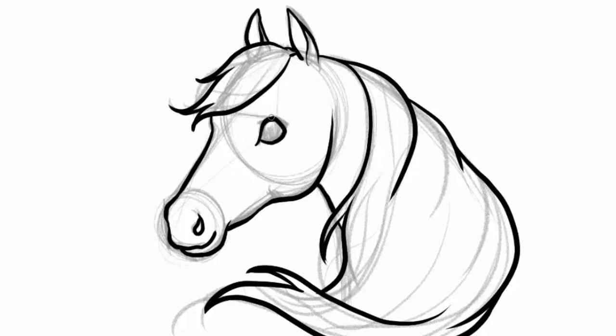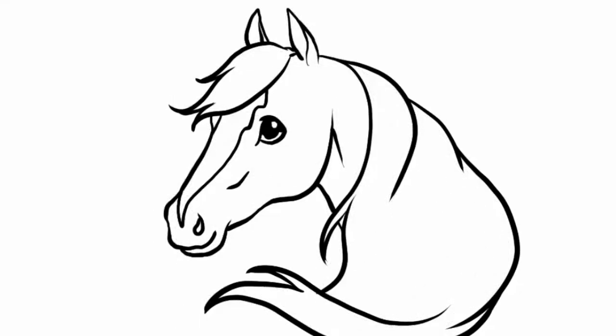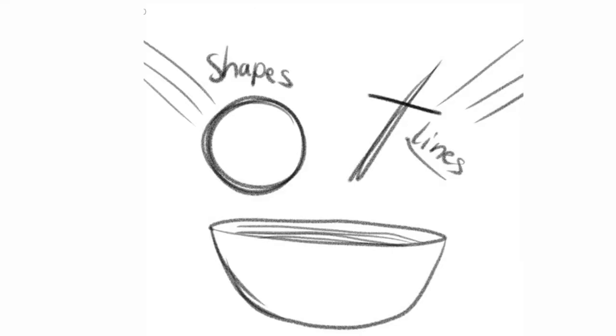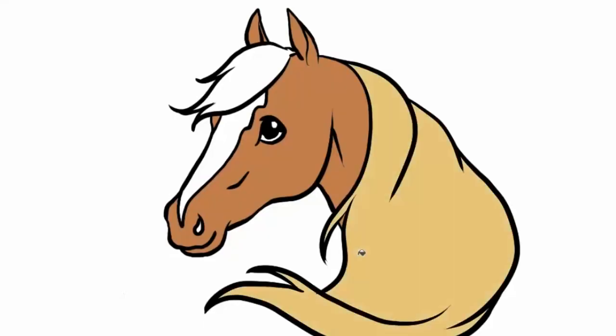One thing that I find people tend to get confused about when looking at drawing tutorial videos is that they're expecting once they follow this it's like a recipe. If you put all the ingredients together then boom you should come out with a really good product. That's not the way art works.